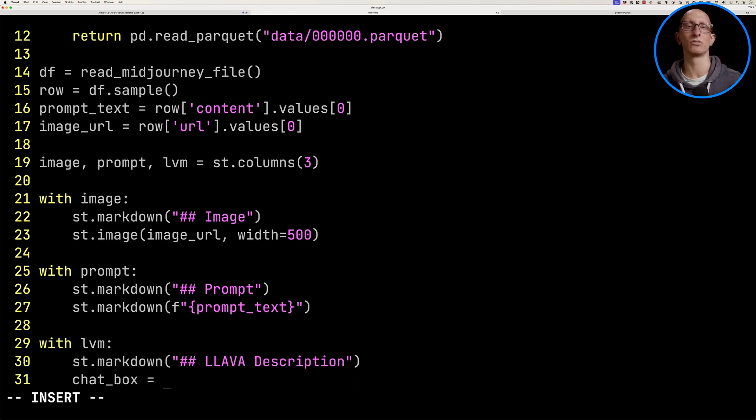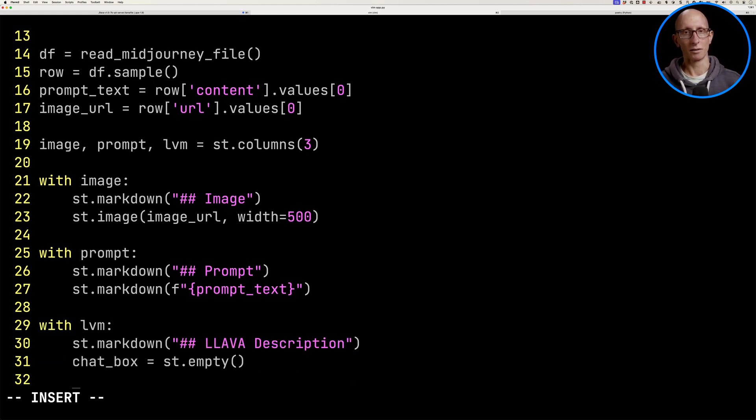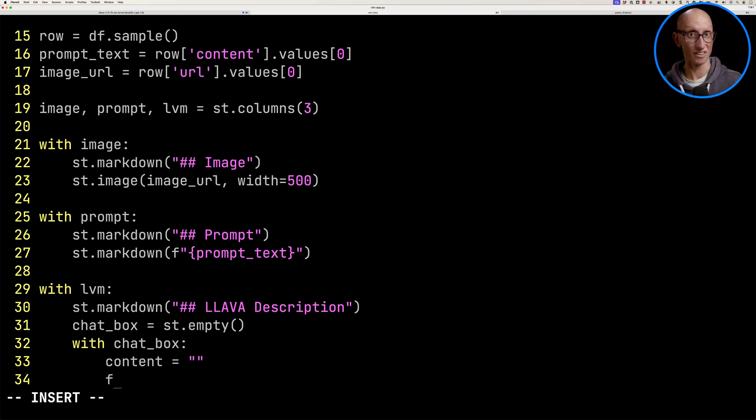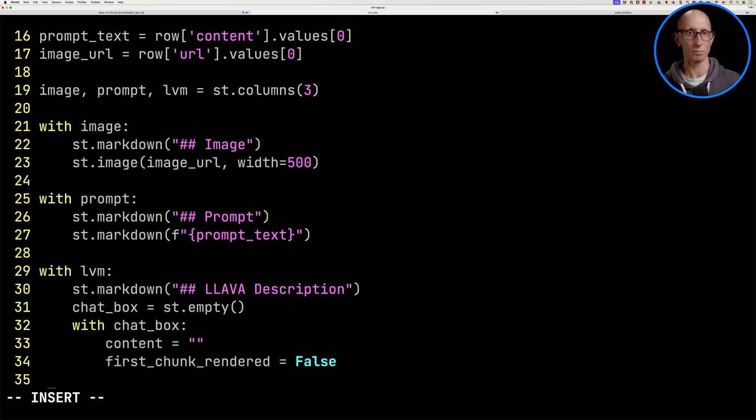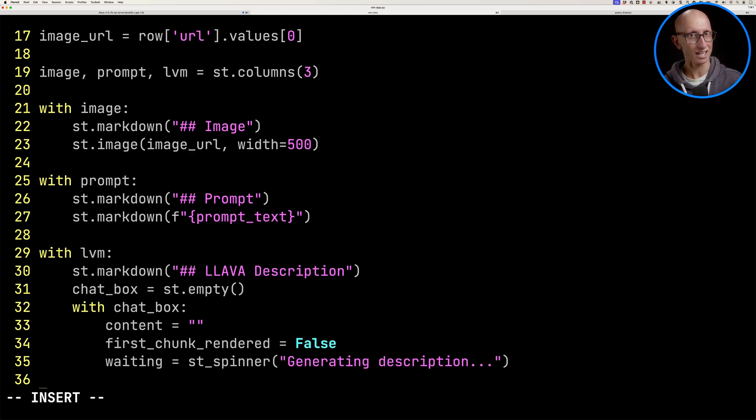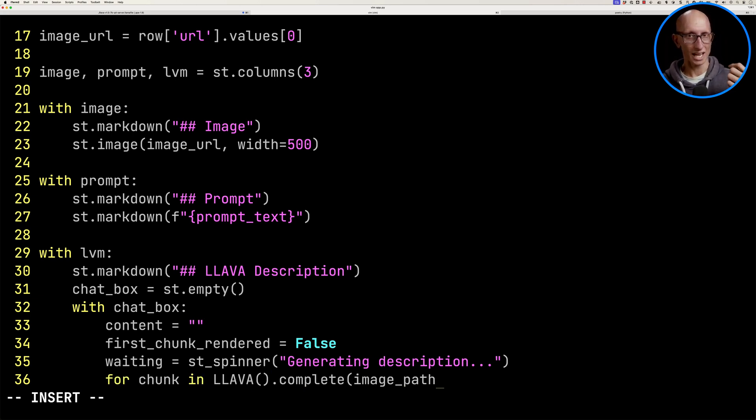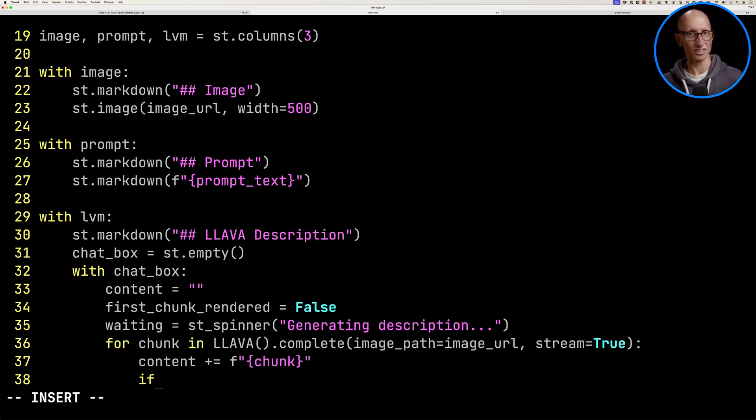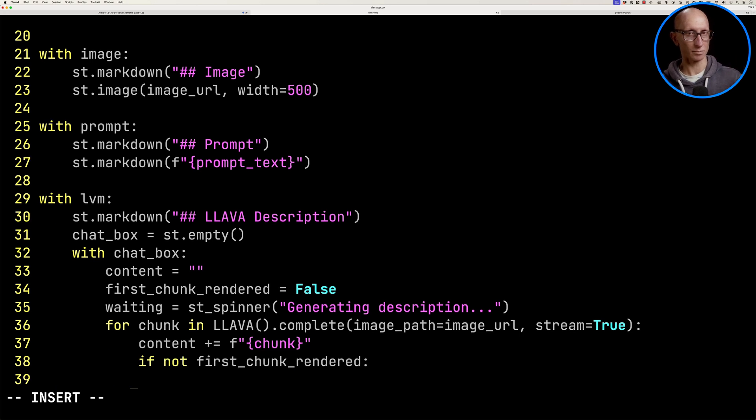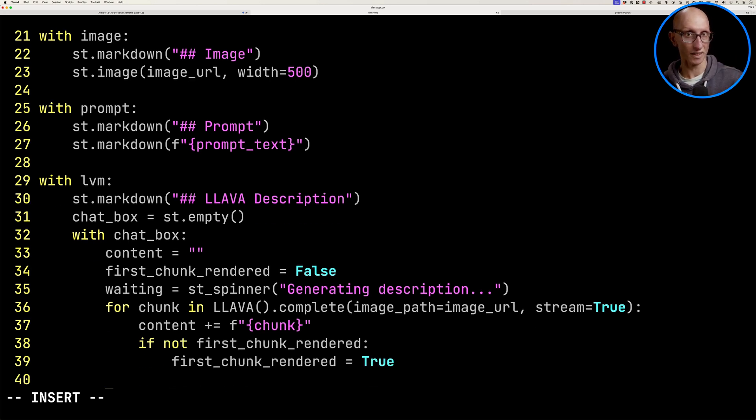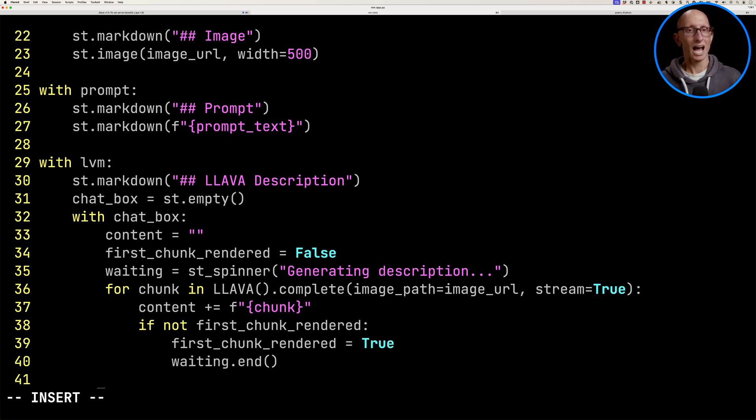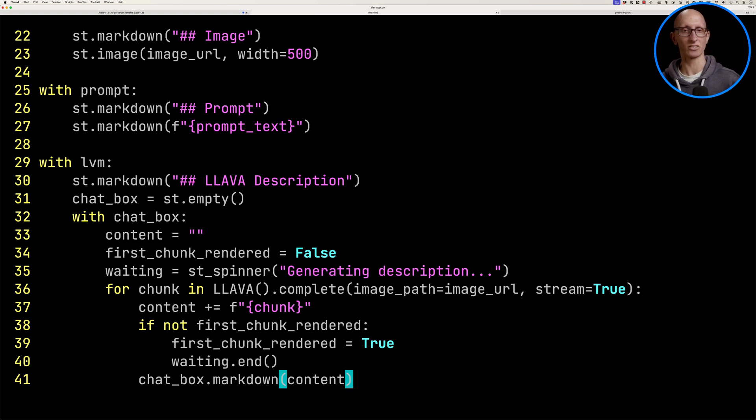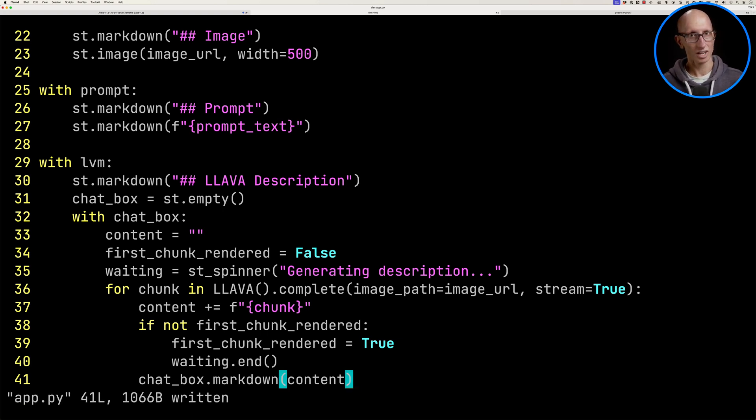We'll say, hey, we're going to have an empty Streamlit container. And then we're going to check, has the first chunk been rendered? We'll put a spinner in there until it has. And then we'll iterate over the results. And as soon as we see the first chunk has been rendered, we're going to get rid of that spinner. And then at the end, all along the way, we're going to be writing the content that we've got so far into the chat box.